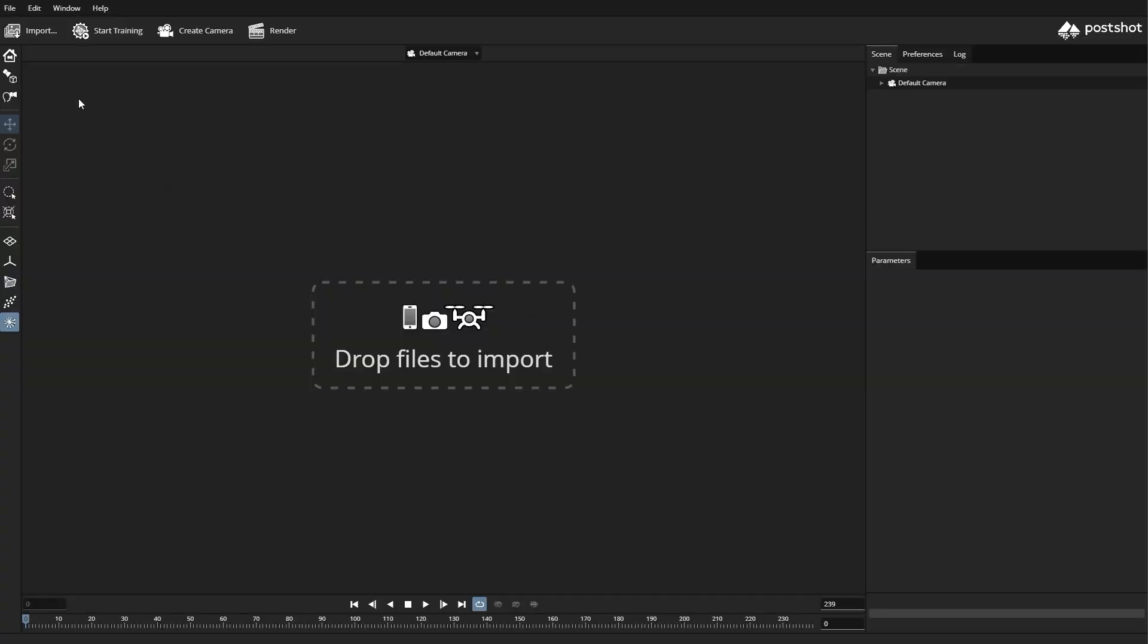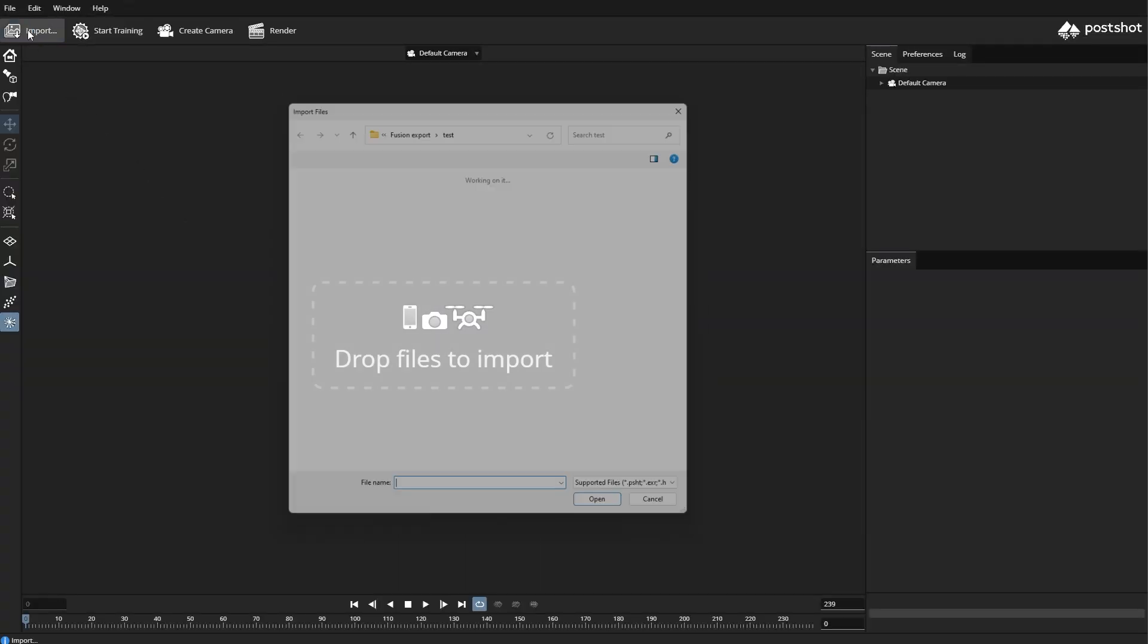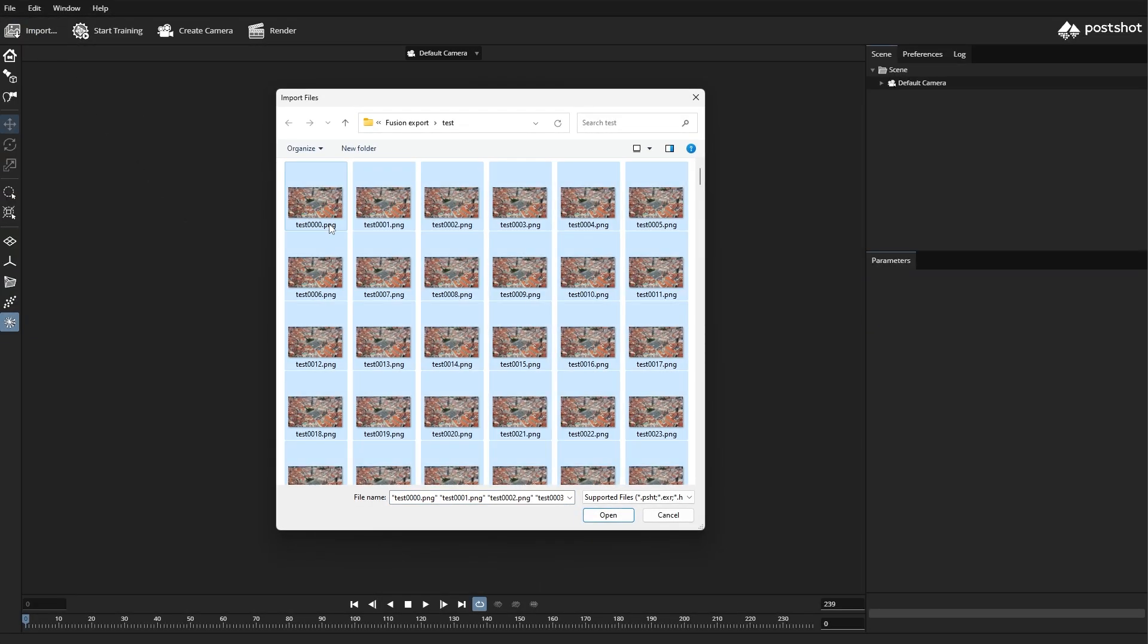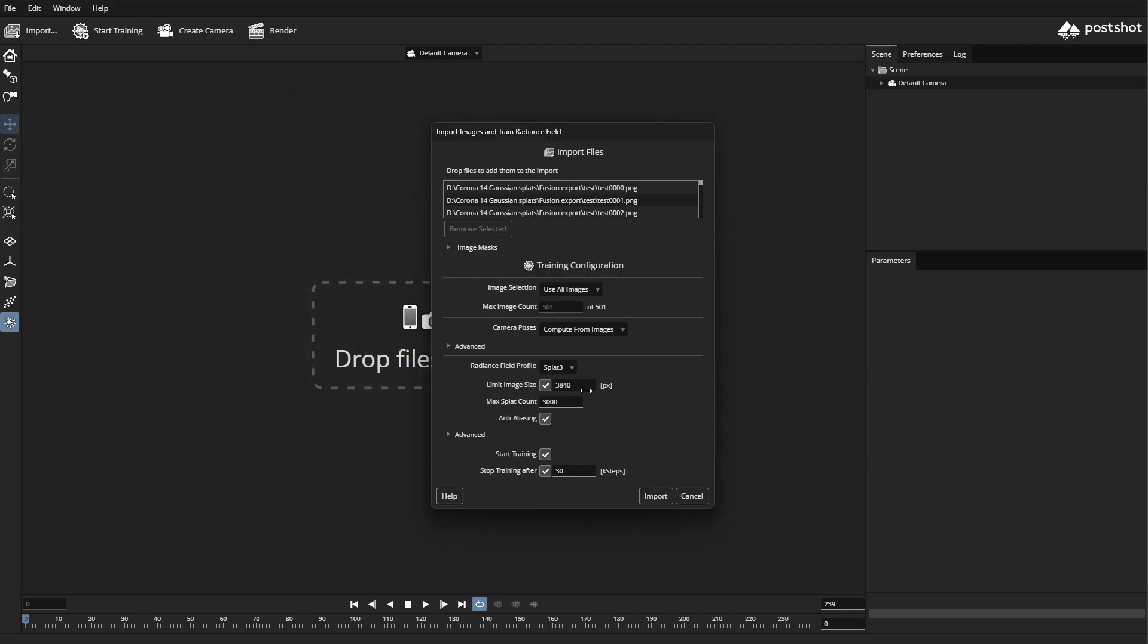Now let's jump to PostShot to generate our own splat scene. For this example, I will be using a sequence of images capturing the beautiful Prague Old Town. We begin the process by selecting the use best images and reducing the max images count to around 150.